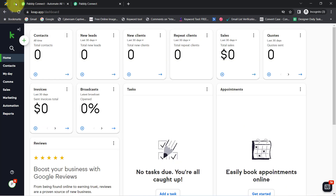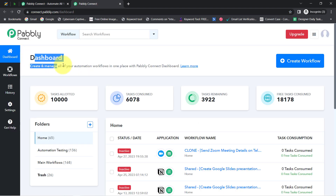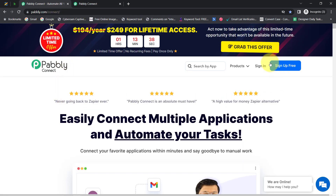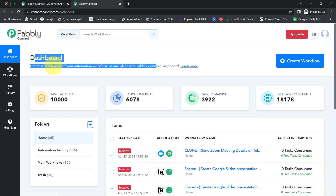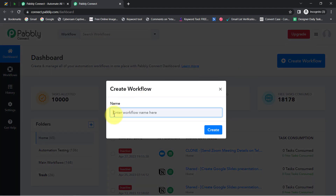I am going to integrate Zendler and Keap CRM with Pabbly Connect, which is an integration and automation software. Here you can see I am already logged in as an existing user. You can also create your free account in just two minutes from the sign-up free button, and in the free account you will get free tasks to test this automation. Once you reach the dashboard, simply click on the blue button that says Create Workflow and provide a name for your workflow.